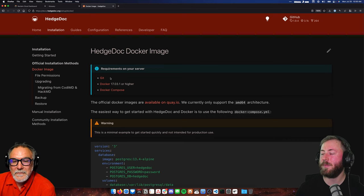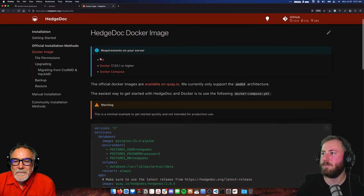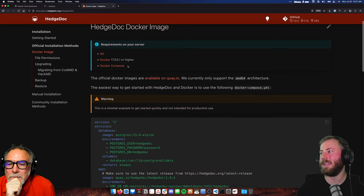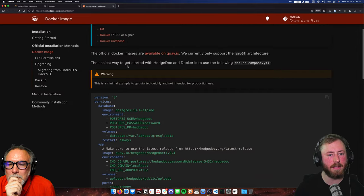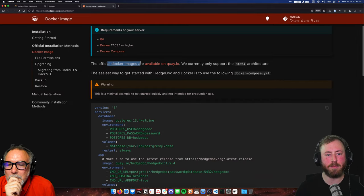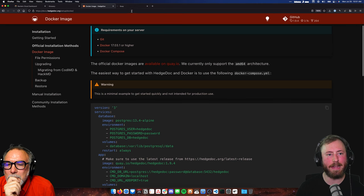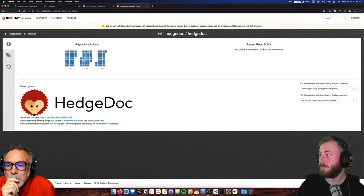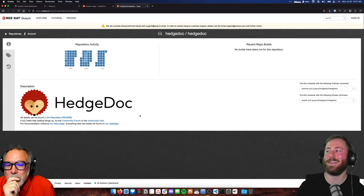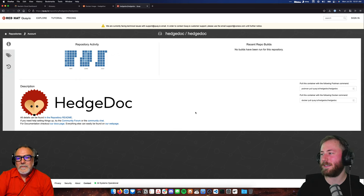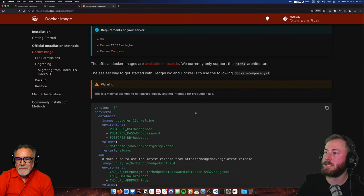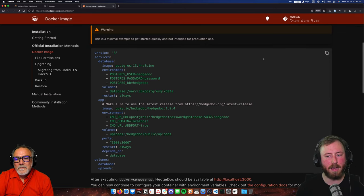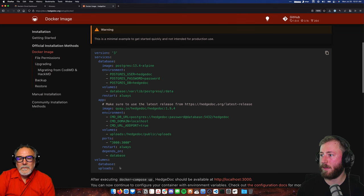It's kind of like Etherpad but for Markdown, so you can have formatting that you write in Markdown syntax. In HedgeDoc's installation guide, they have a couple of official installation methods and the first one is Docker, which is really cool. They list requirements: Docker Compose, Git, Docker 17.03 — we have 19 already.